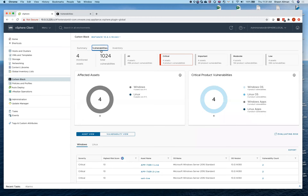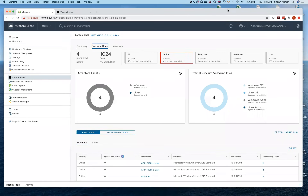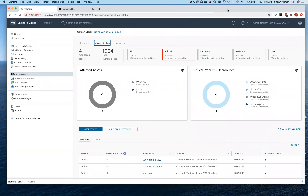What I want to talk about here regarding vulnerability is that it's essentially scanless from that perspective. Because we're already watching processes and already have an inventory of what's going on — especially if you're using any of our other features like next-gen antivirus or EDR — we're already in there. It's not like you have to have a really intensive scan running on weekends like you typically have with other vulnerability scanners. We're just using information we already have.